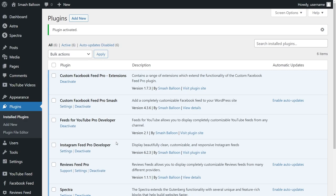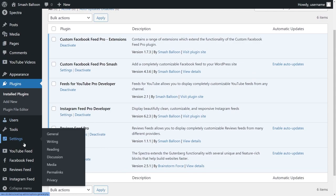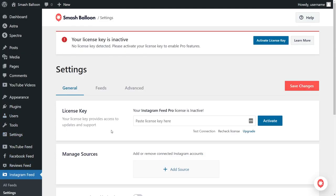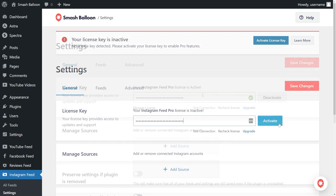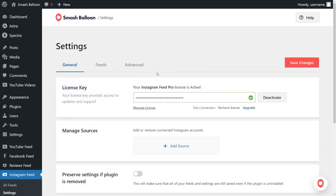Before we can go and create our Instagram Feed widget, we first have to activate our license key. On the left-hand side, you'll now notice Instagram Feed. Hover over it and click on Settings. Then beside License Key, paste the license key from your Smash Balloon account like this and click Activate. Our license key for Instagram Feed Pro is now active, so we can now go and create our Instagram widget.